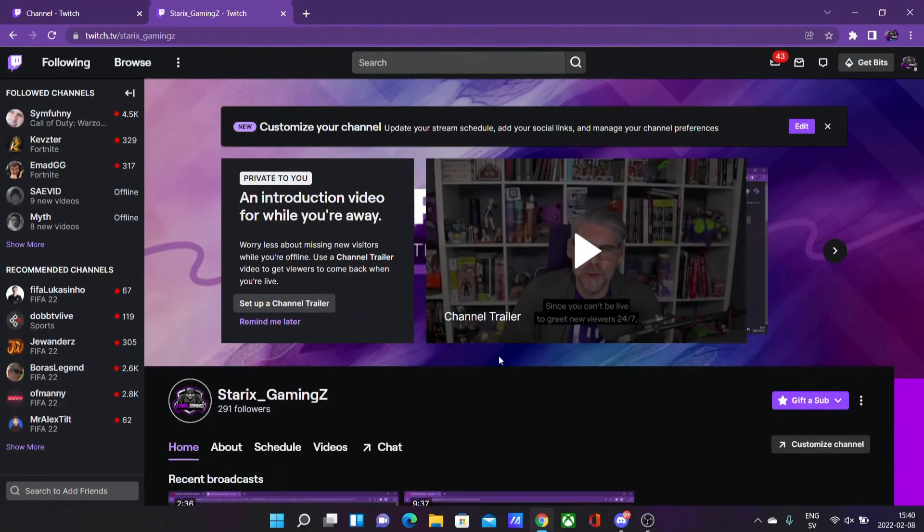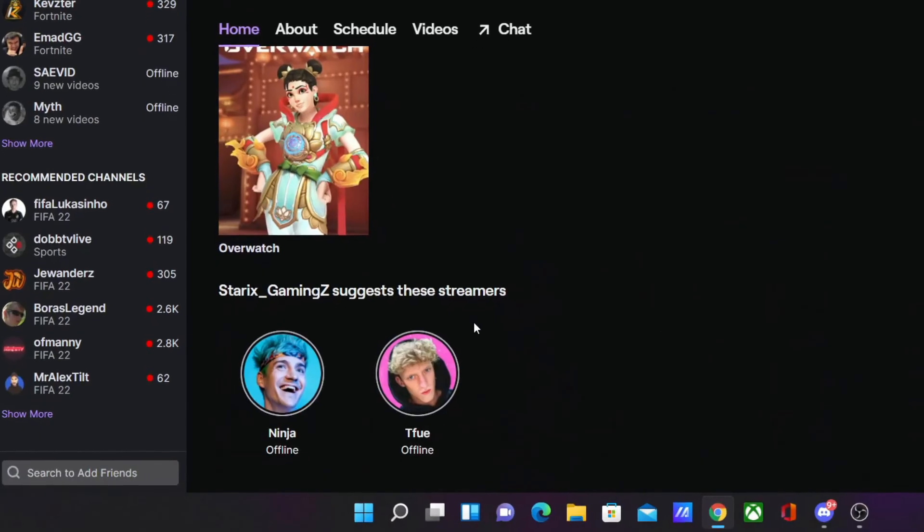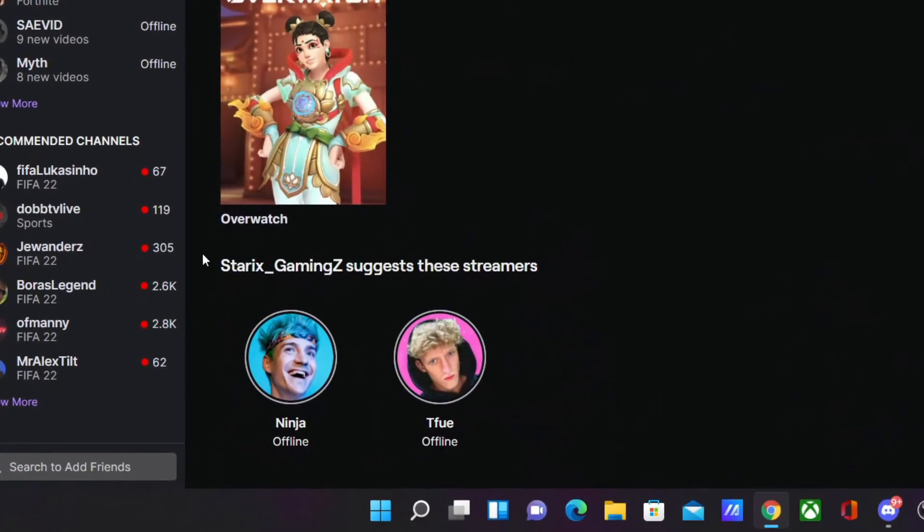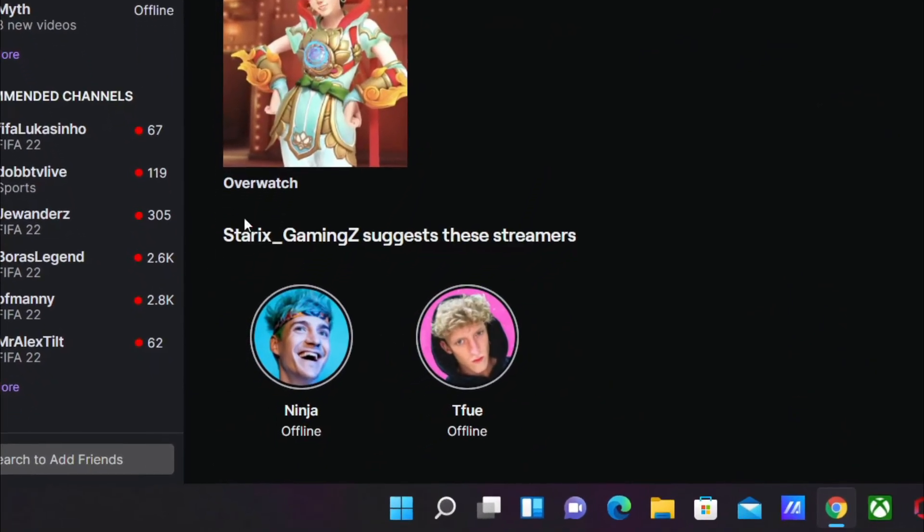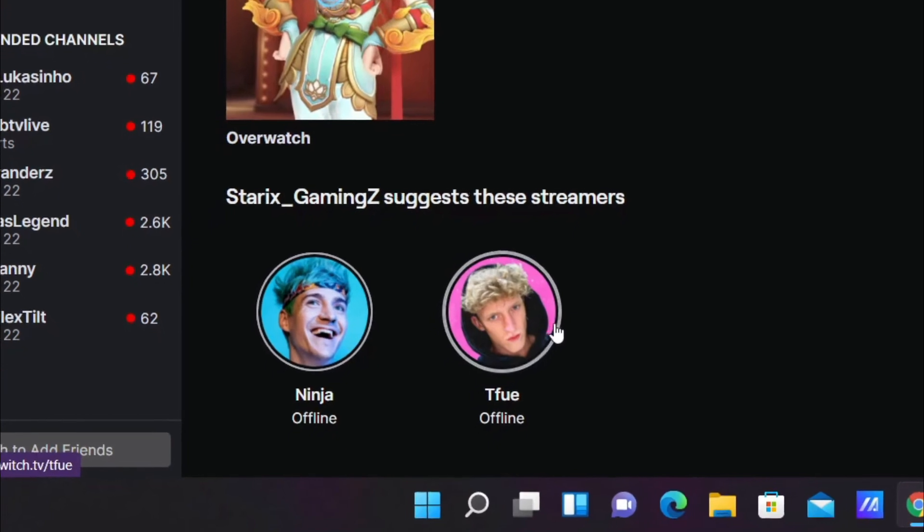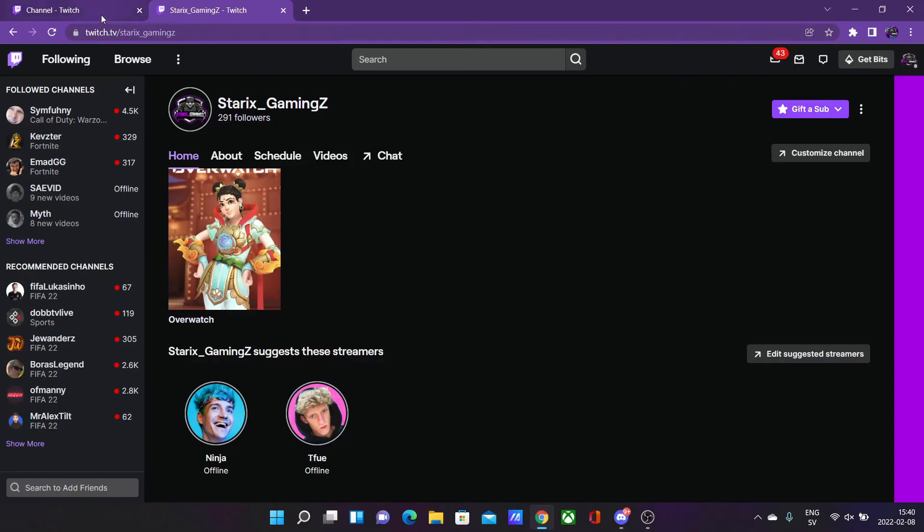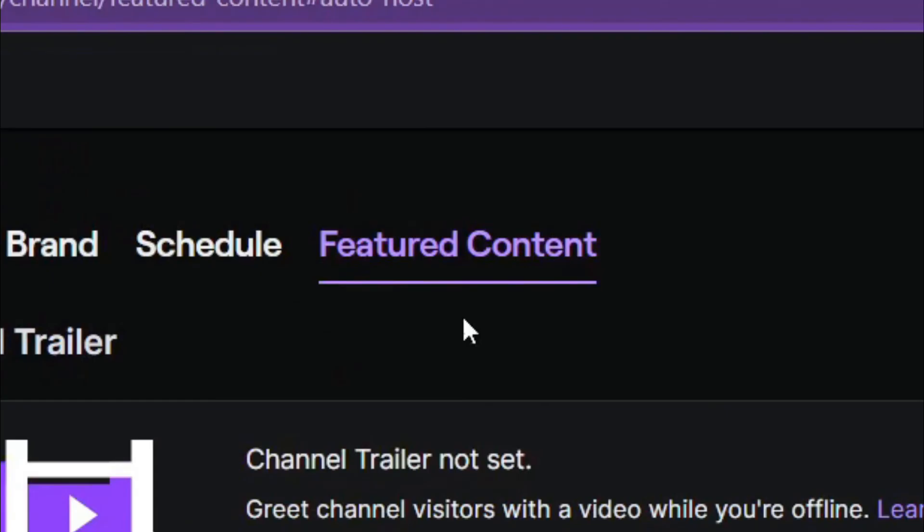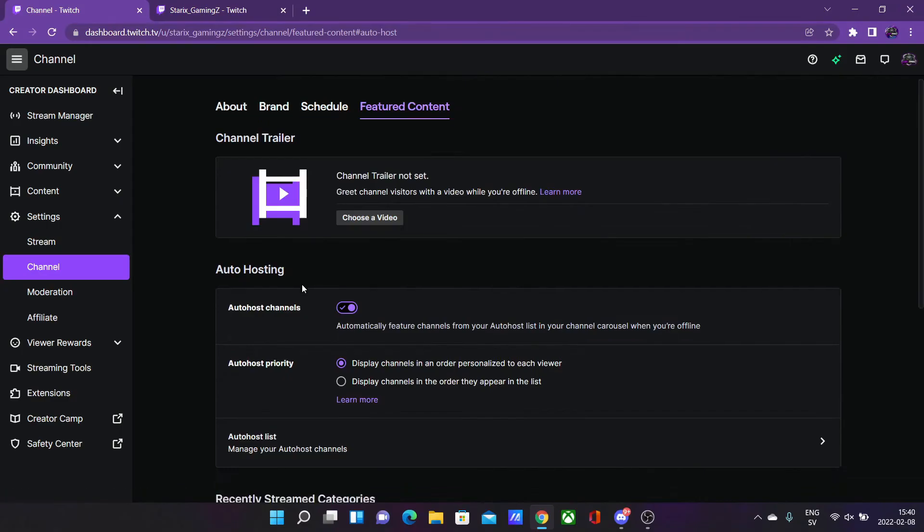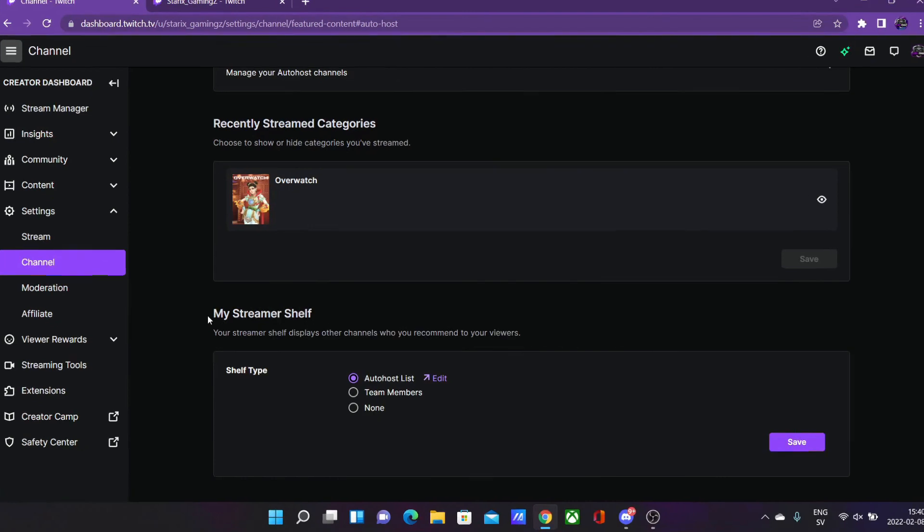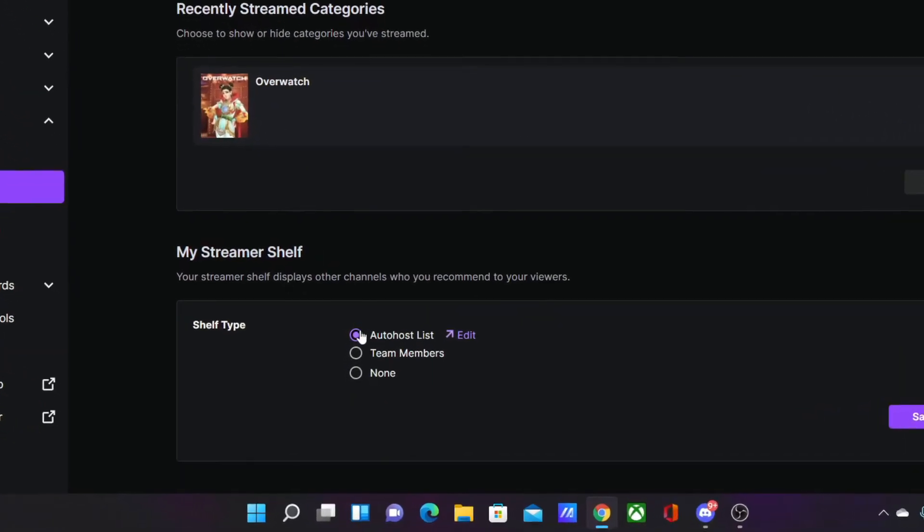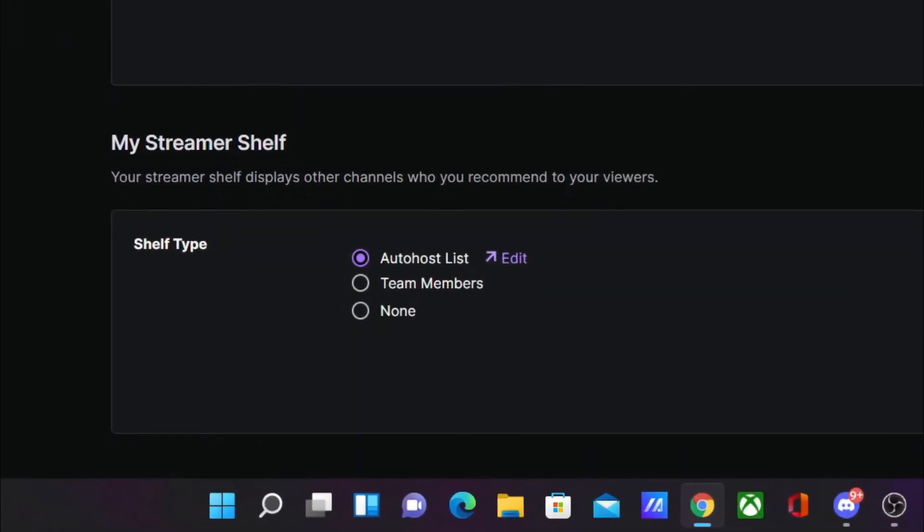On your channel page if you want to basically suggest the streamers that are on your auto host page like I have right here - Ninja and Tfue are suggested streamers - then you do so by going to the same page, featured content on the channel section of the dashboard. Scroll down to my streamer shelf and select auto host list, then click on save.